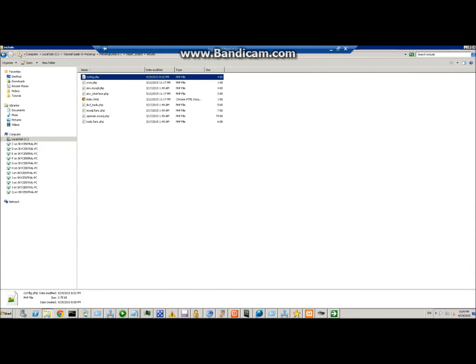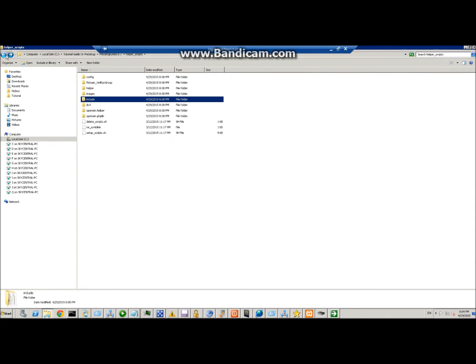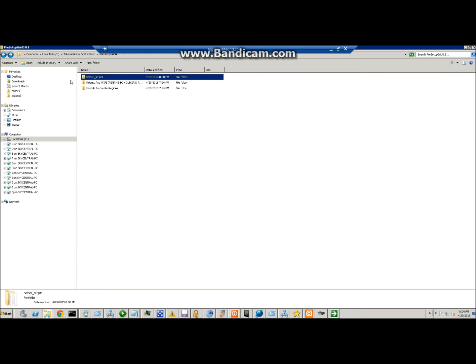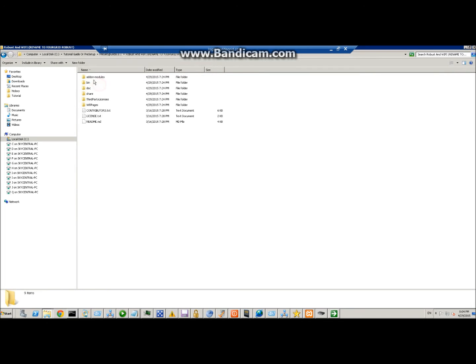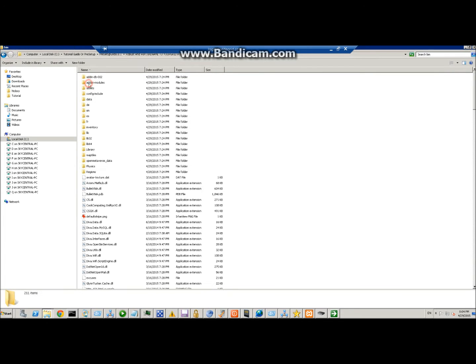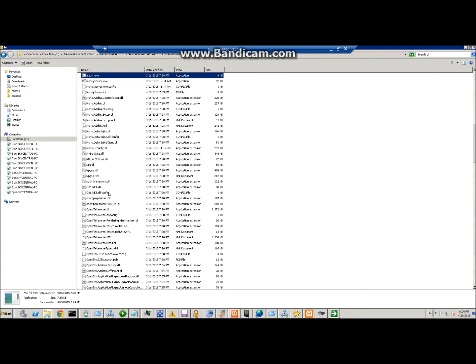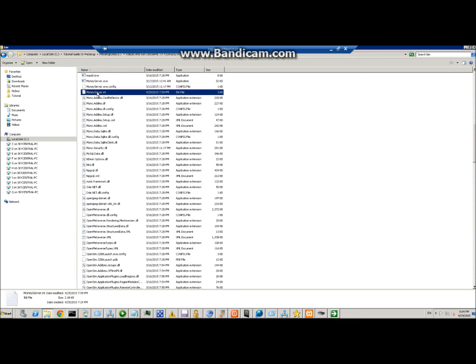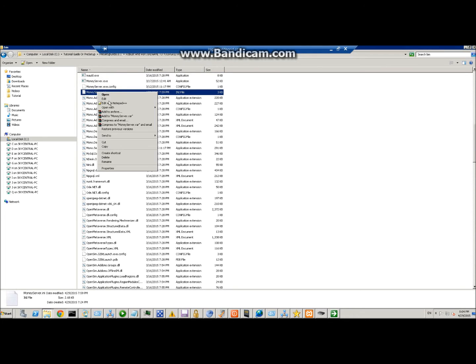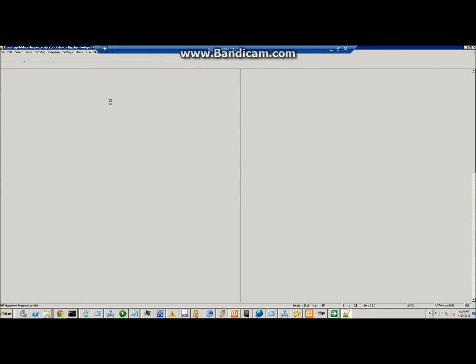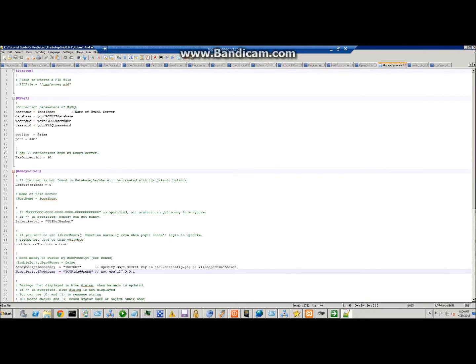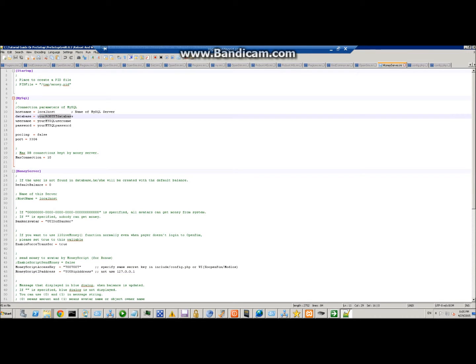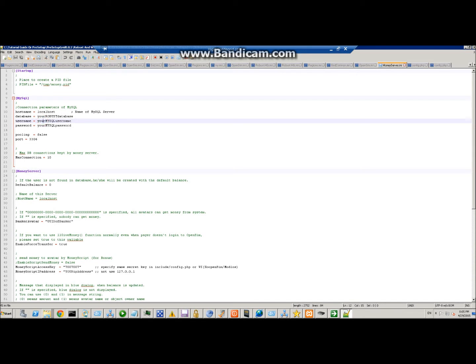Once that's done, we go back into your robust folder, which would be here, and under bin you're going to see money_server.ini. We need to edit this. Once you go into here, you're going to put the robust database here, your robust username for your MySQL username, and your MySQL password.